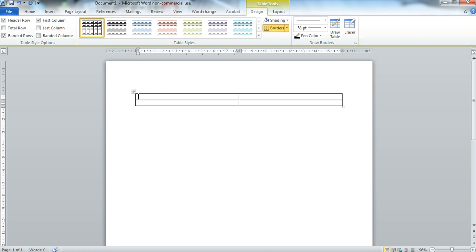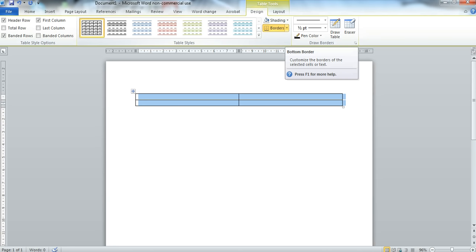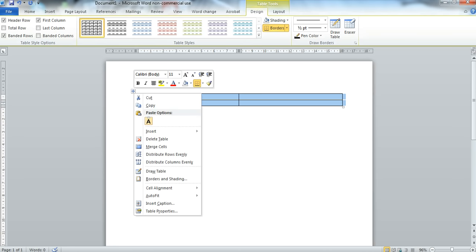Now I don't want to see the borders on this table so I'm going to click on the top left icon to highlight the entire table. Simply go up to Borders or right click and your borders icon will come up here.